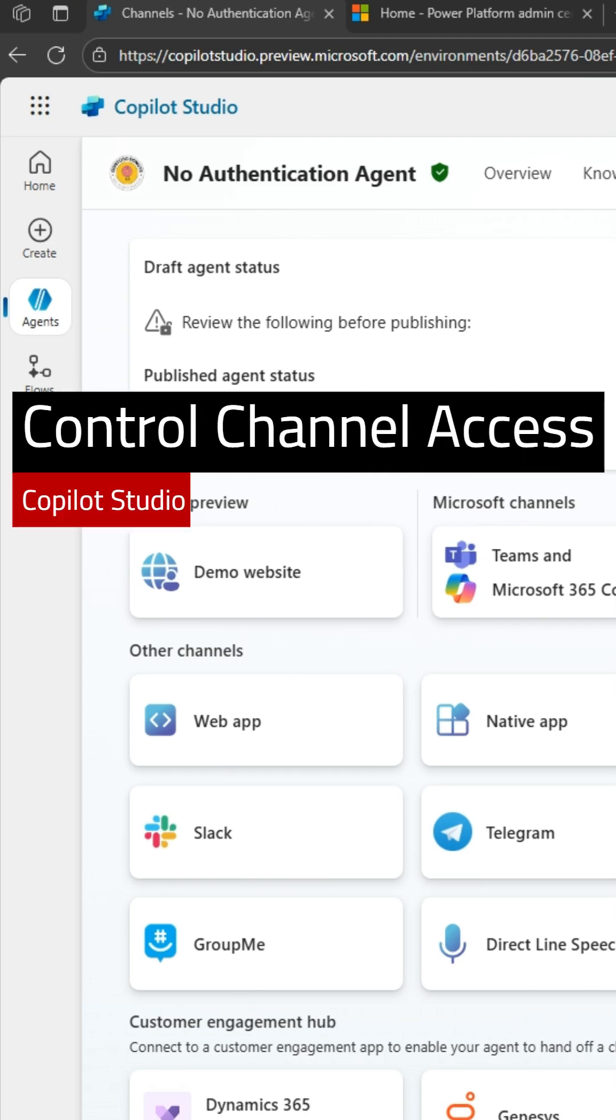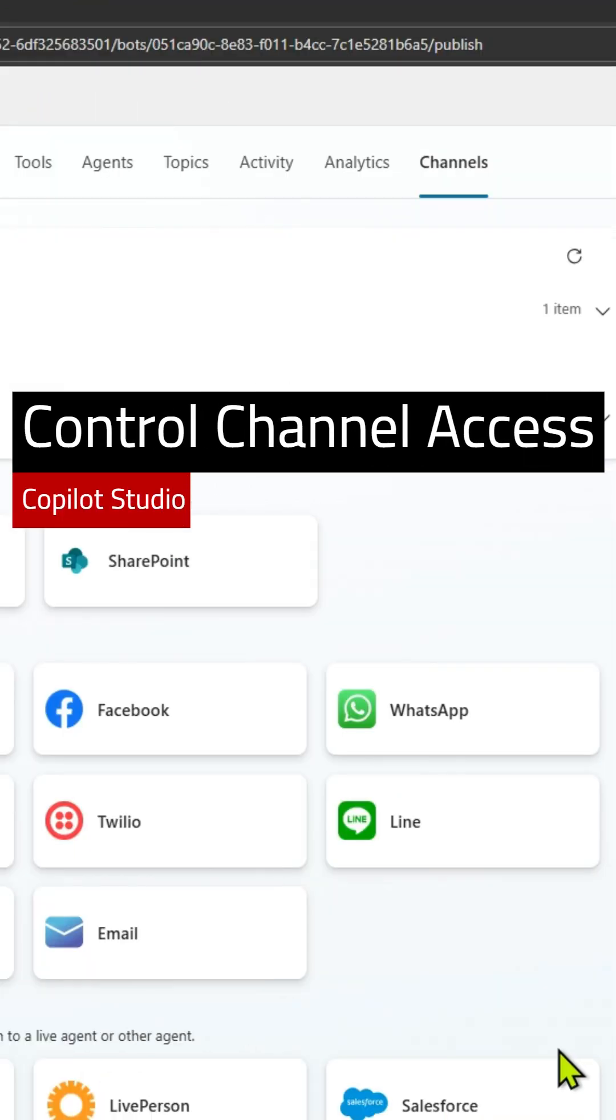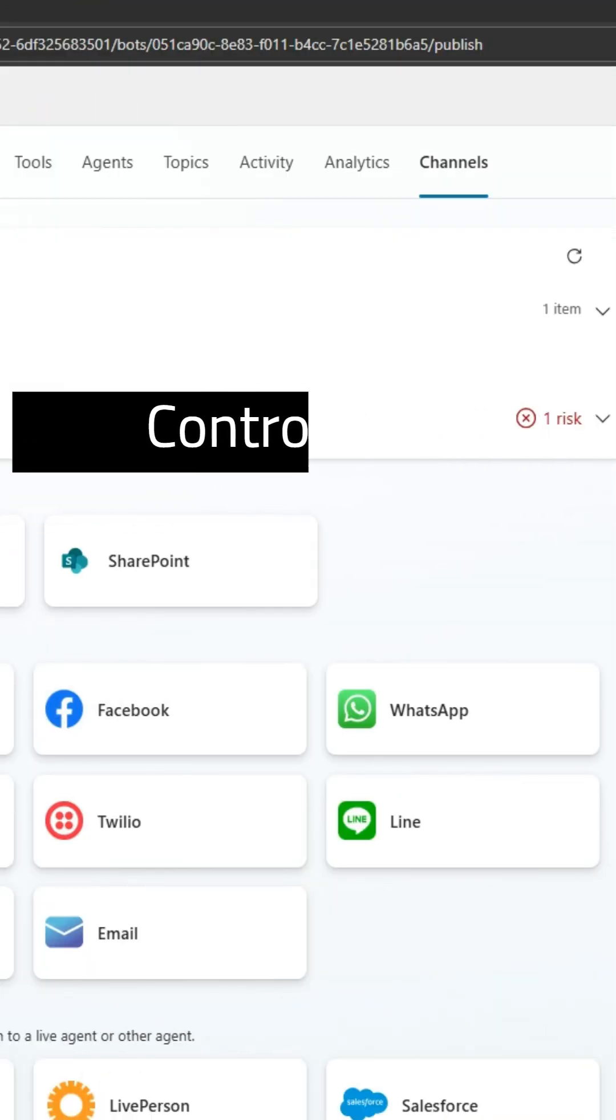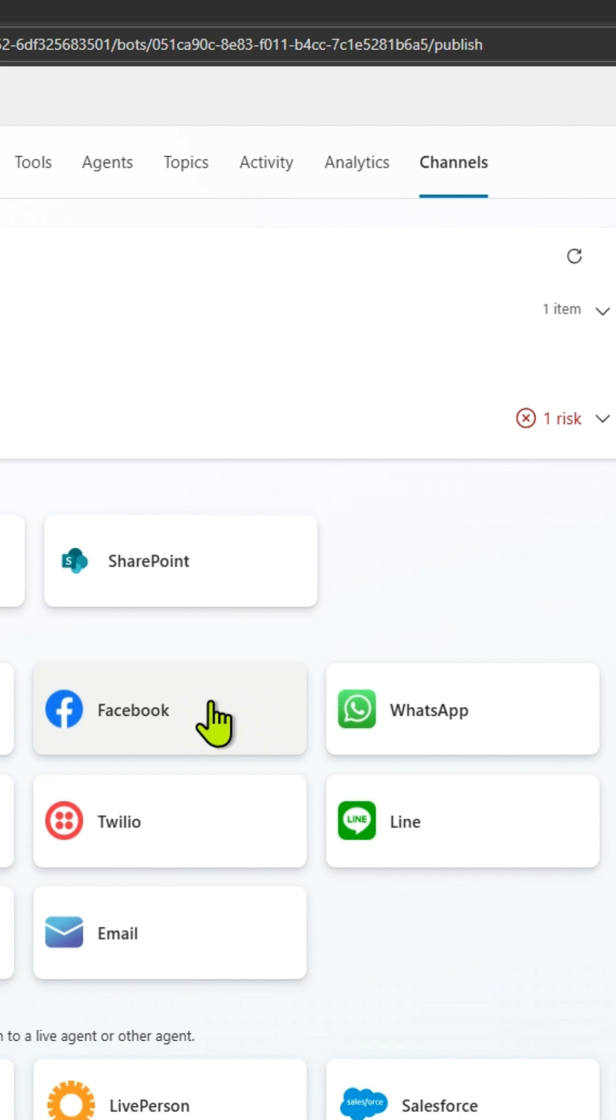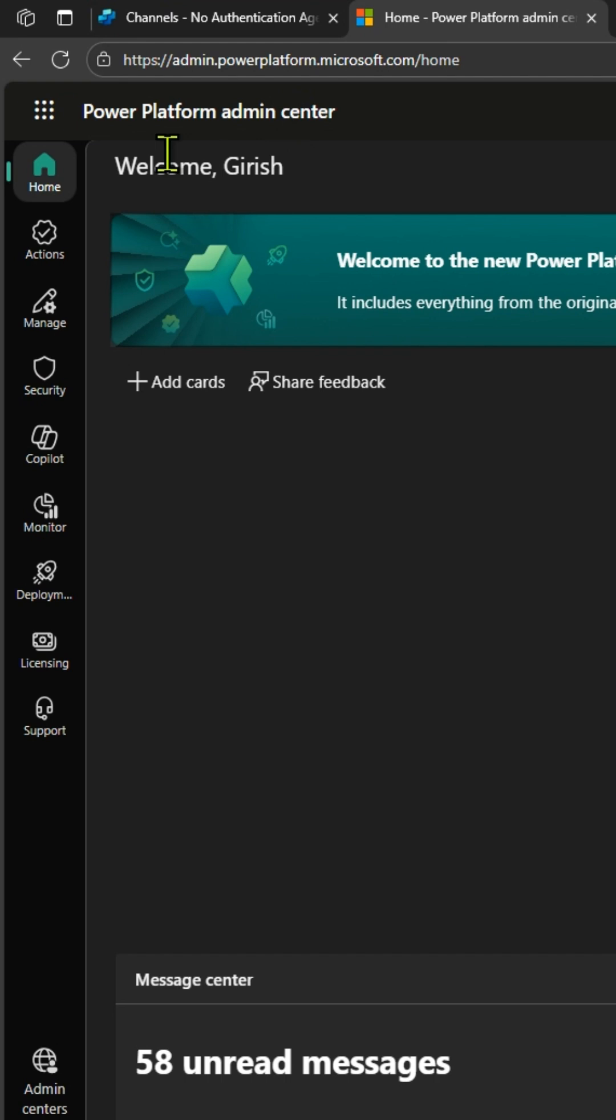How to block different channels available to your users while publishing an agent. In this example, let's pick Facebook and WhatsApp. I don't want my user to publish this agent to Facebook and WhatsApp. Navigate to Power Platform admin center.